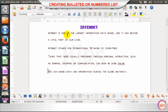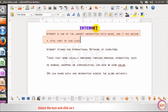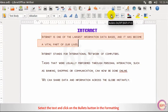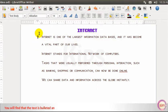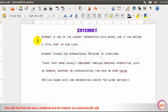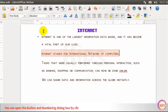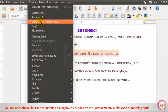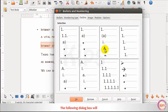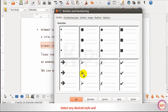Creating a bulleted or numbered list. Select the text and click on the Bullets button in the formatting toolbar. The text is bulleted and the indents are automatically adjusted to separate the text from the bullets. You can open the Bullets and Numbering dialog box by clicking on the Format menu, then go to the Bullets and Numbering option. Select any desired style and click OK.